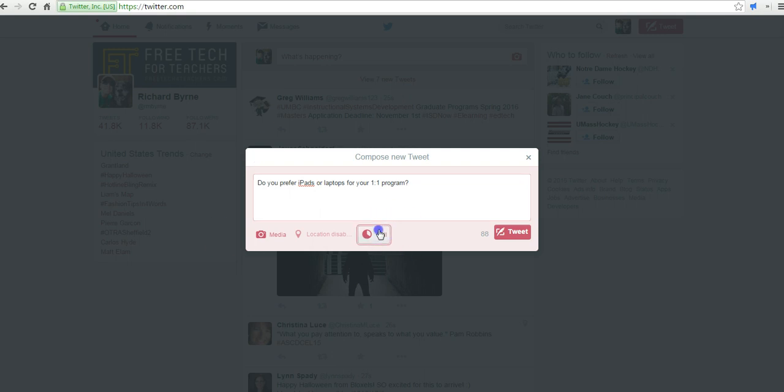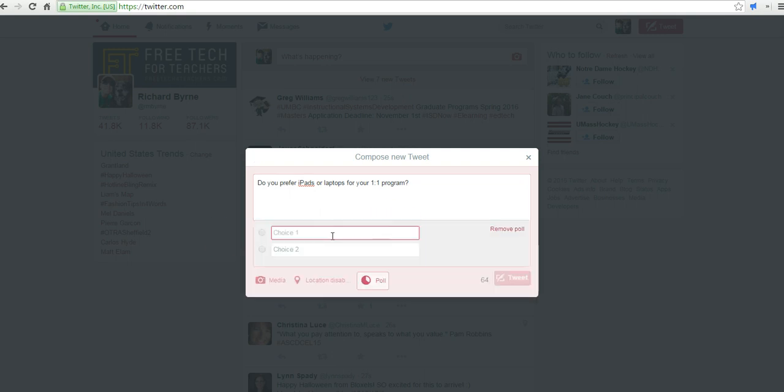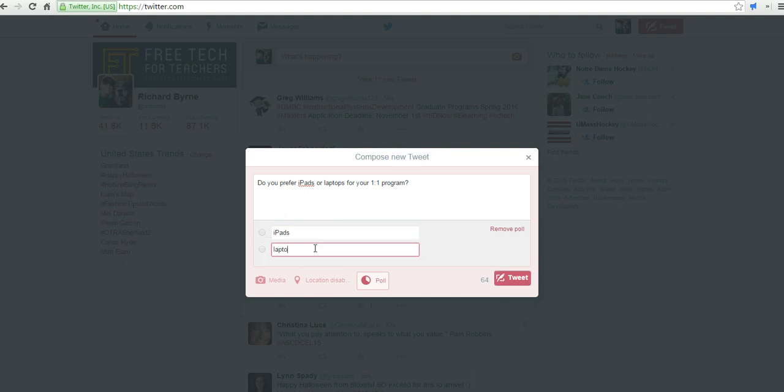And then we'll select Poll, and we can say iPads, and we can say laptops. Now, you can only have two choices here, and let's go ahead and tweet it.